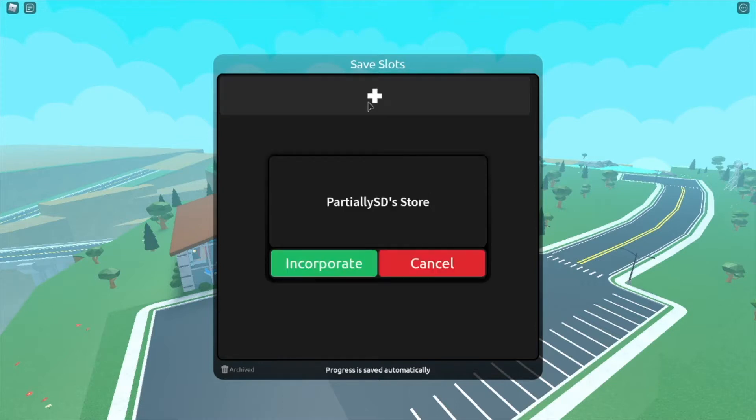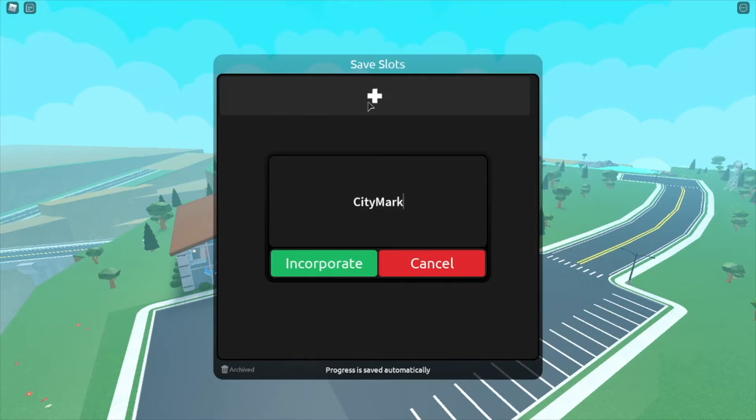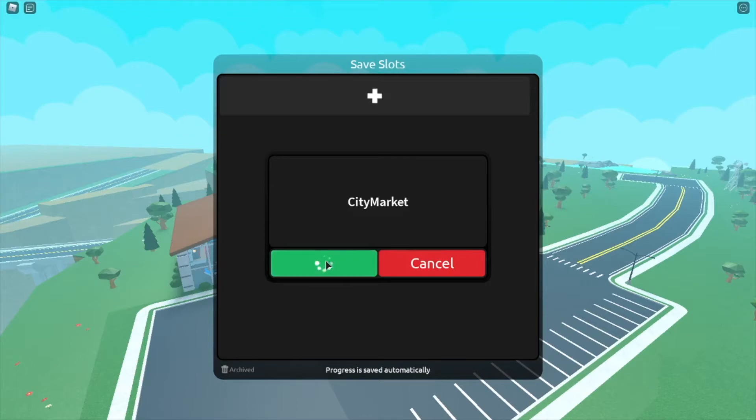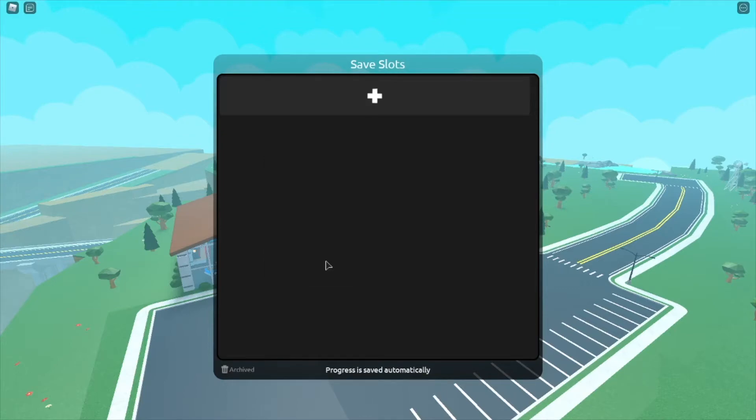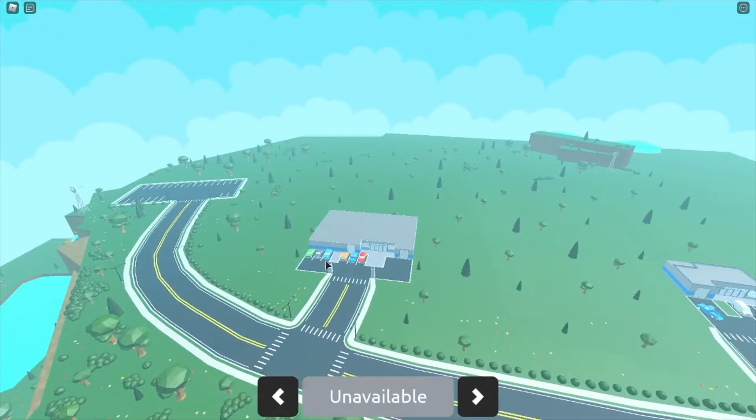First things first, we're going to make a safe slot. I am not going to call it partially a seesaw because that's boring. Yes, if you have noticed, I have changed my username to match my YouTube channel username. So at the risk of getting copyrighted, I'm going to do City Market, which is a grocery store brand up in Maple Syrup Land. Here we go. Incorporate. There we have it.